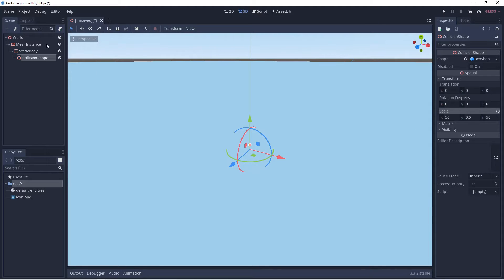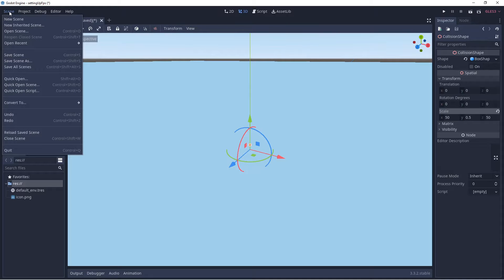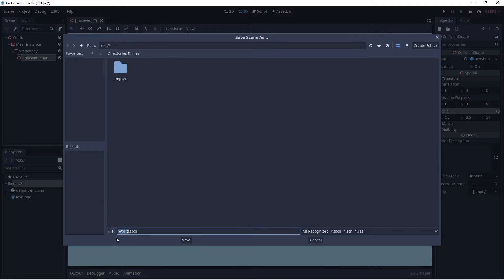Now that we have our object set up, we can move on to the next step. Let's save our scene — go to the upper left, select Scene, then Save Scene. The scene is set up to be saved as 'world.tscn', so we'll select Save.